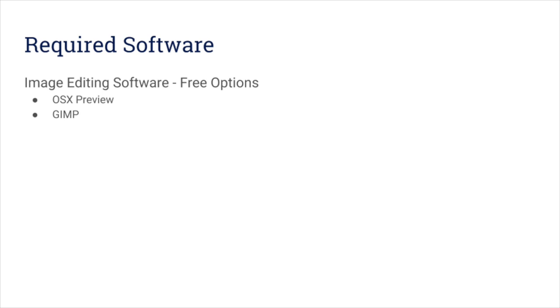You'll need a few bits of software to make this work. First, you need a program that can import, draw on, and export a large image. There are many free options for this. You'll need MapTiler software to turn a large image into small tiled images. You can download this for free.